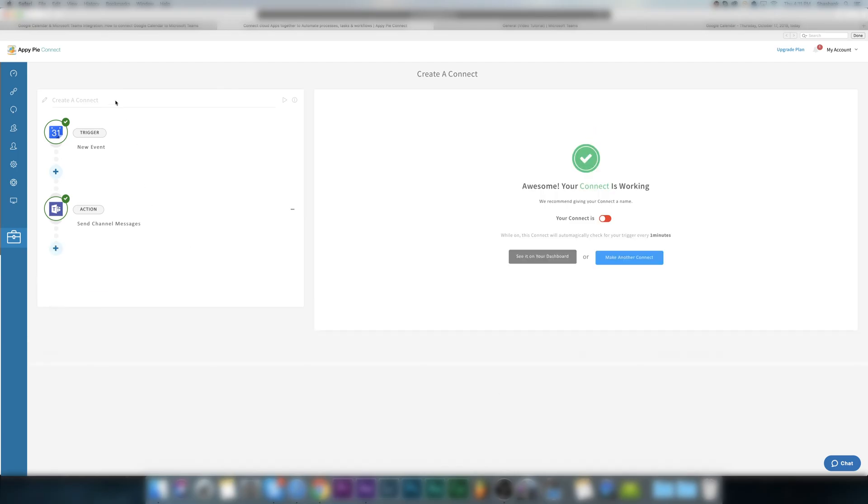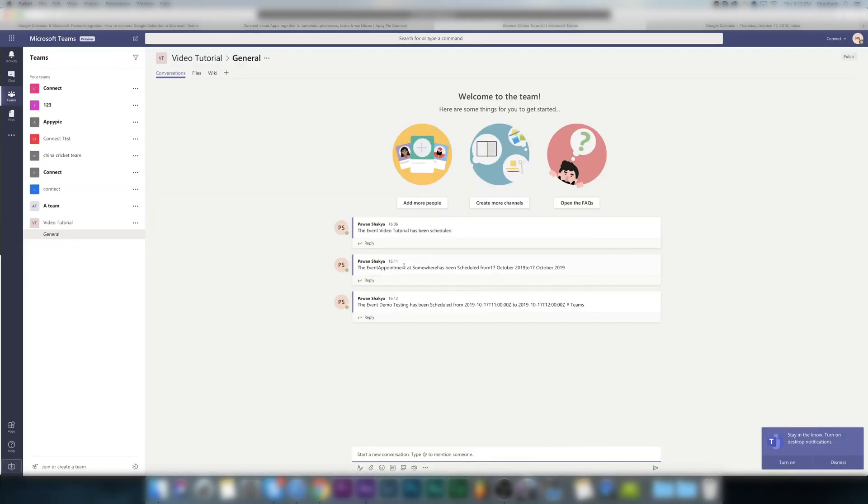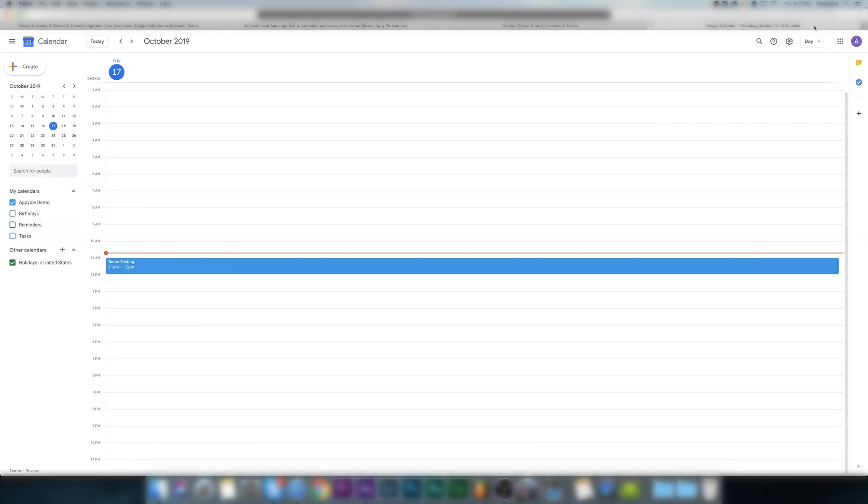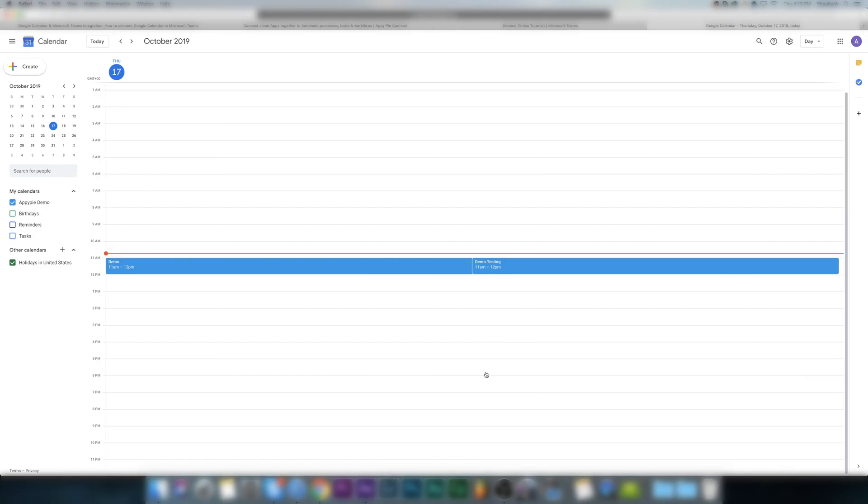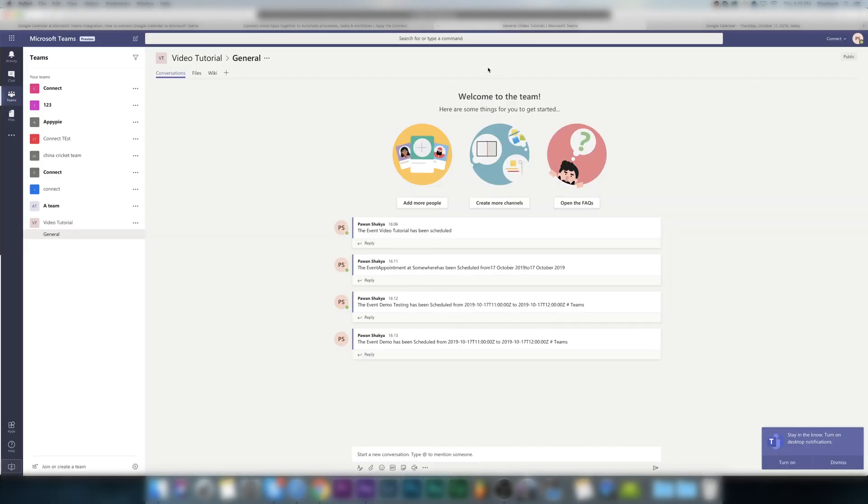So now let's check out Microsoft Teams and there it is. We can also do a real-time testing. Let's create a new event, say demo. We will receive any message in Teams and there it is.